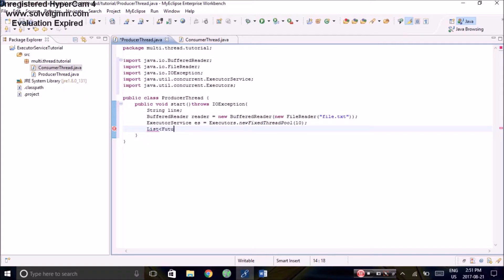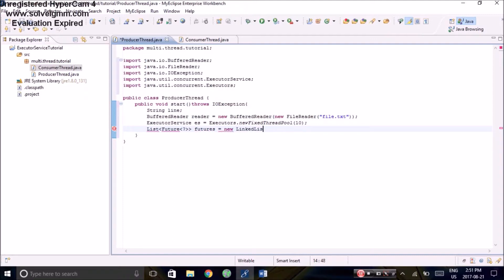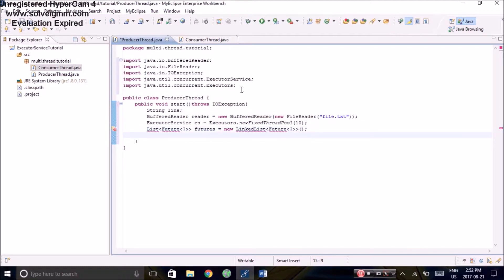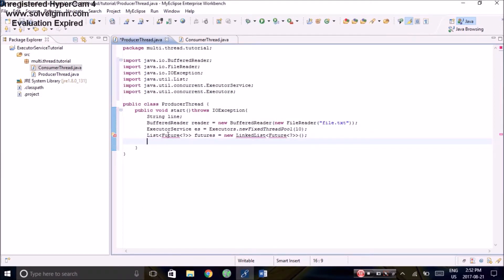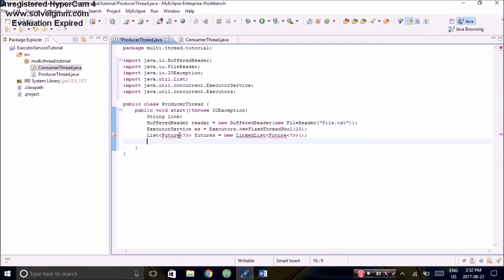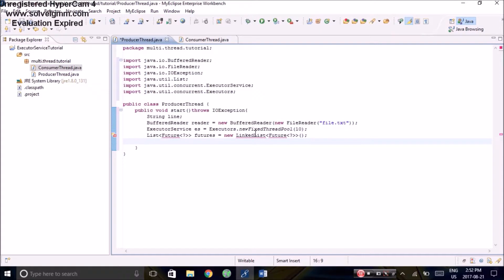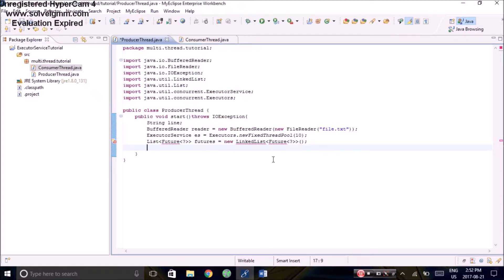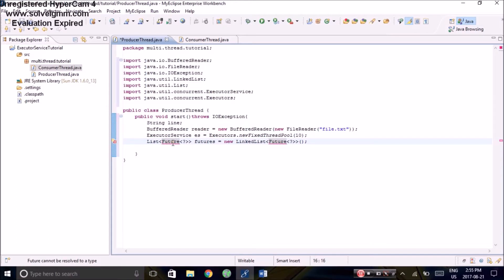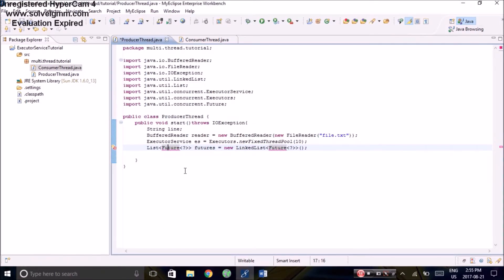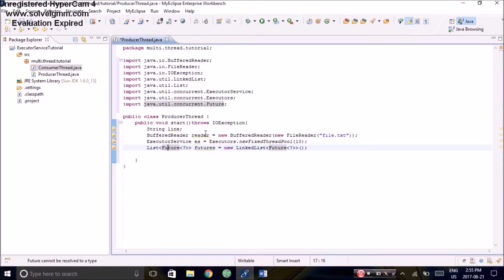The executor service will return a future object for every one of the runnable objects that we submit. So we will create a list to store those future objects. The linked list will contain the futures. Depending on the version of Java you are using, it might or might not be compatible with the future library, so you might have to change your compliance for this to work.